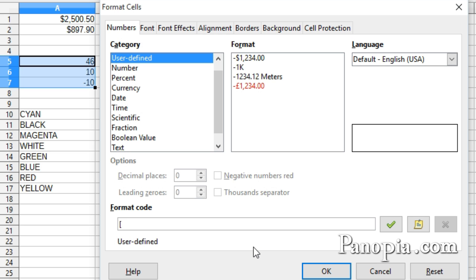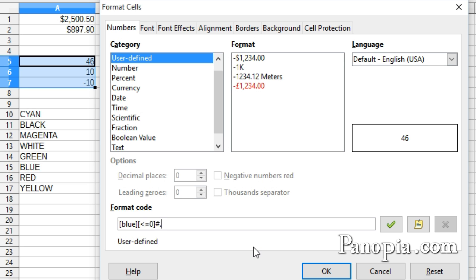Now I'll get rid of the text in the Format Code text box. I'll start with the low temperature section. Square bracket, blue, end bracket. Comparison operators are enclosed in square brackets like the color names. I'll type brackets, less than or equal to zero. Next comes the number format. I'll make it a number sign dot zero.